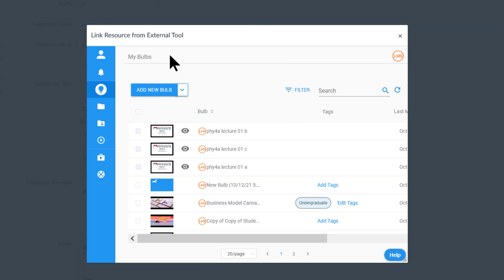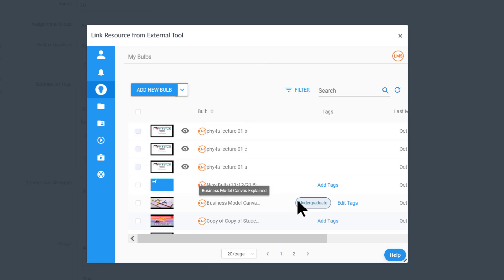What that does is it brings you right into the PlayPosit tool itself. PlayPosit calls its interactive videos bulbs, and so what you might see here are a list of possible bulbs that were created by other people and they decided to share them with other faculty at Foothill College.